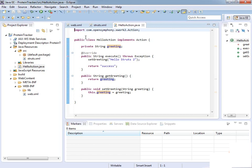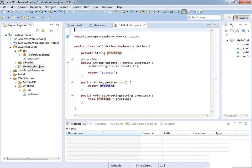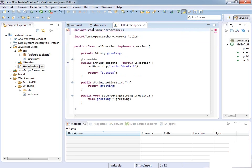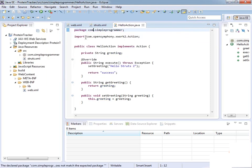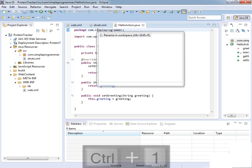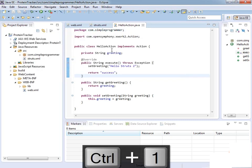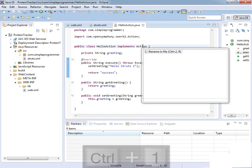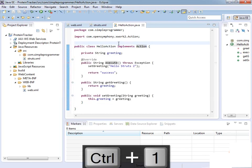The only thing left is to make sure we're in the correct package. We need to set our package because we defined it inside struts.xml. We're going to use com.simpleprogrammer and then move this to the right package. If you're wondering how I'm popping up those menus and you're not familiar with Eclipse, if you hold down Control and hit 1, it'll give you some quick-fix actions you can do on various items inside the IDE.